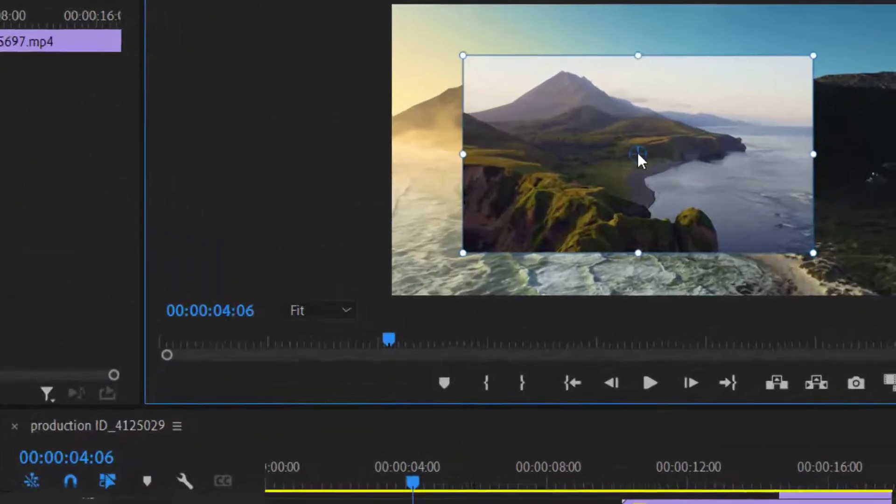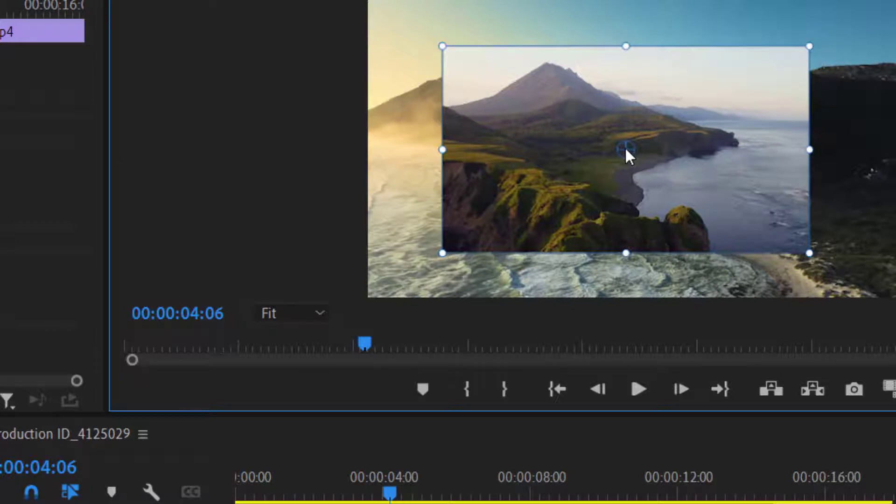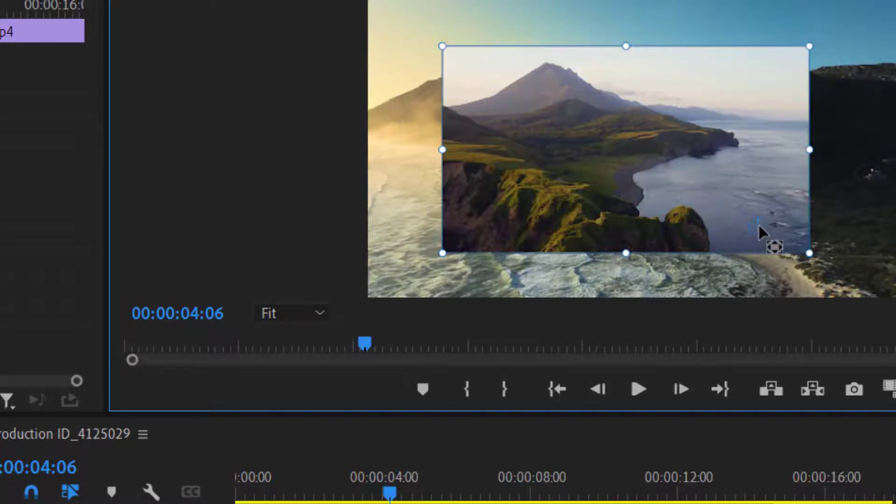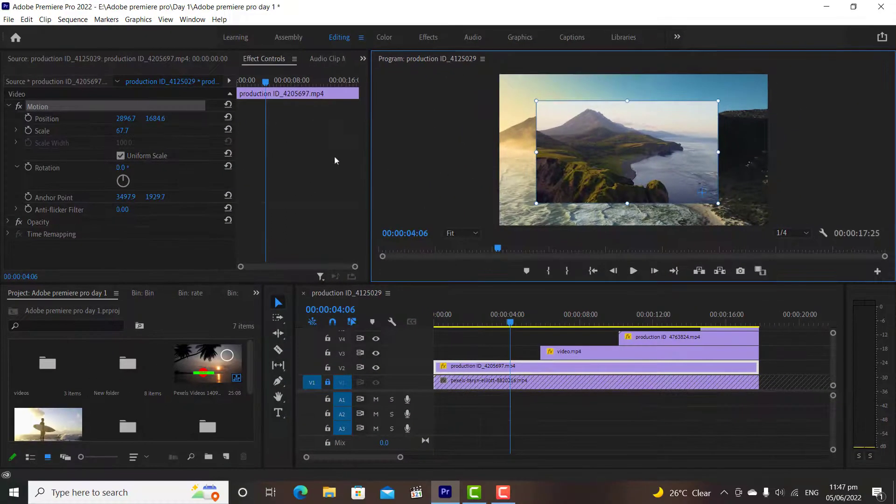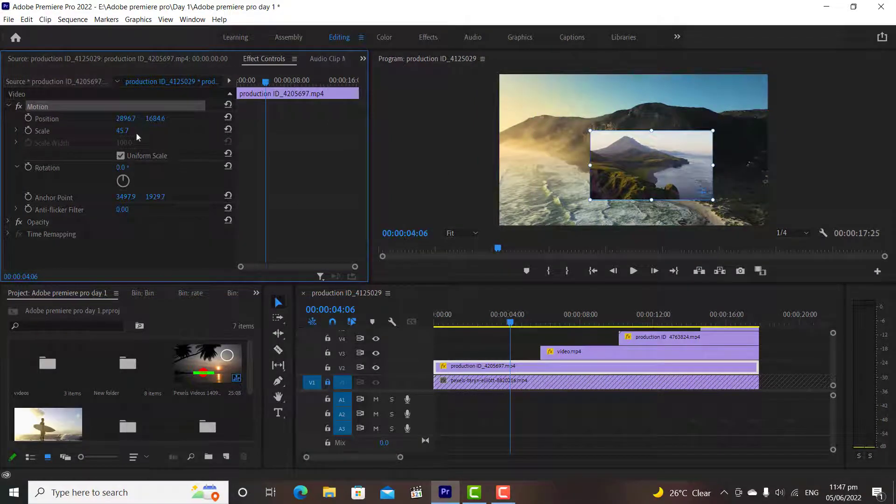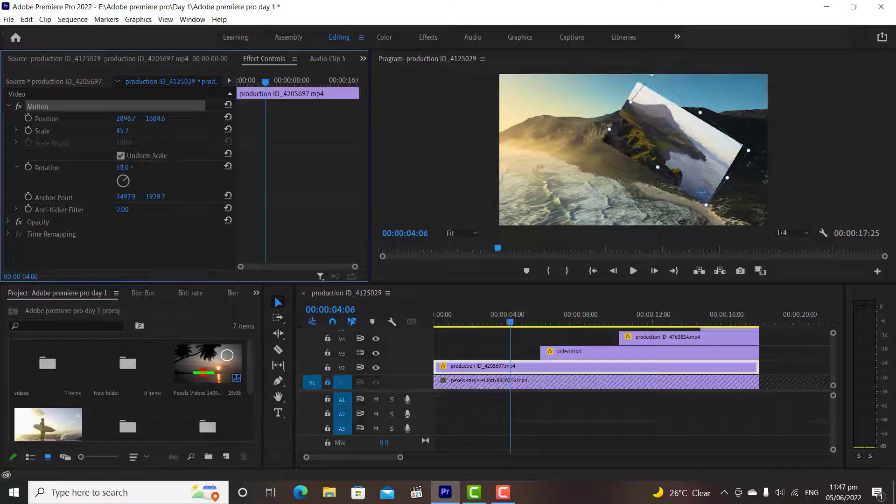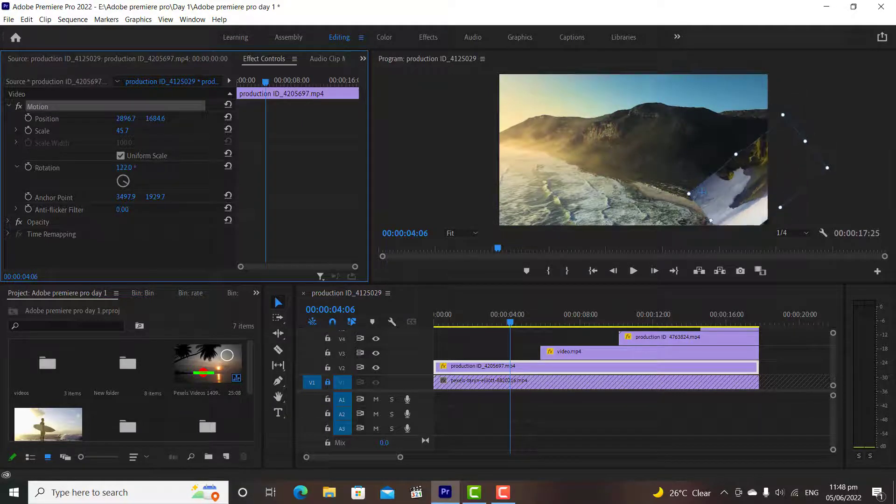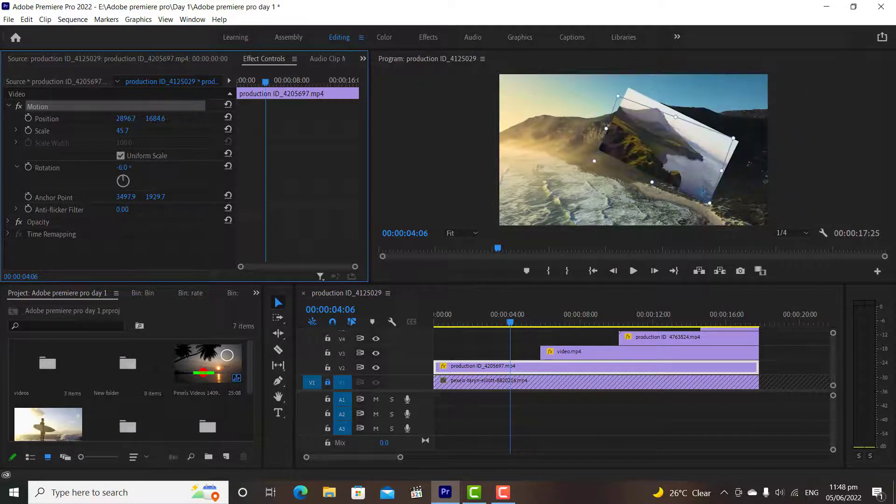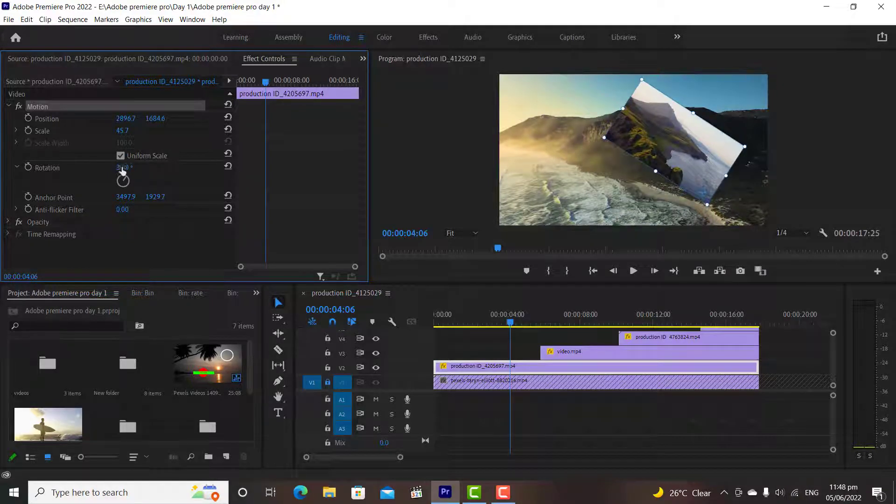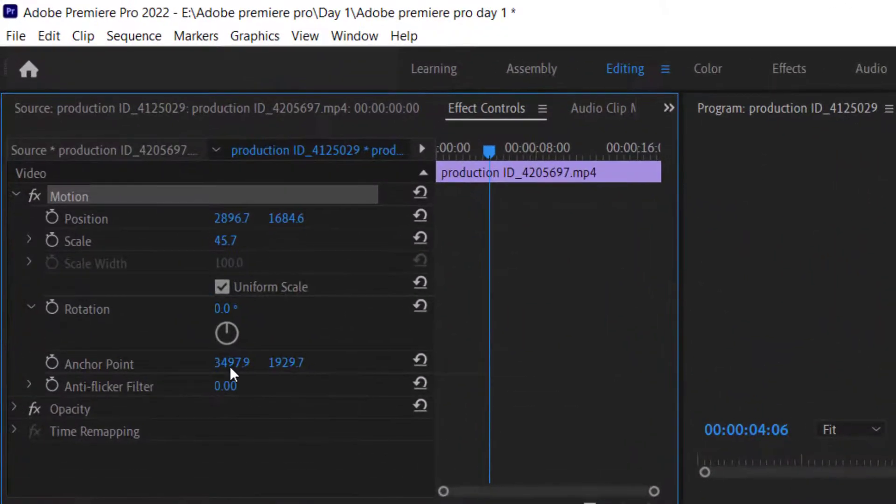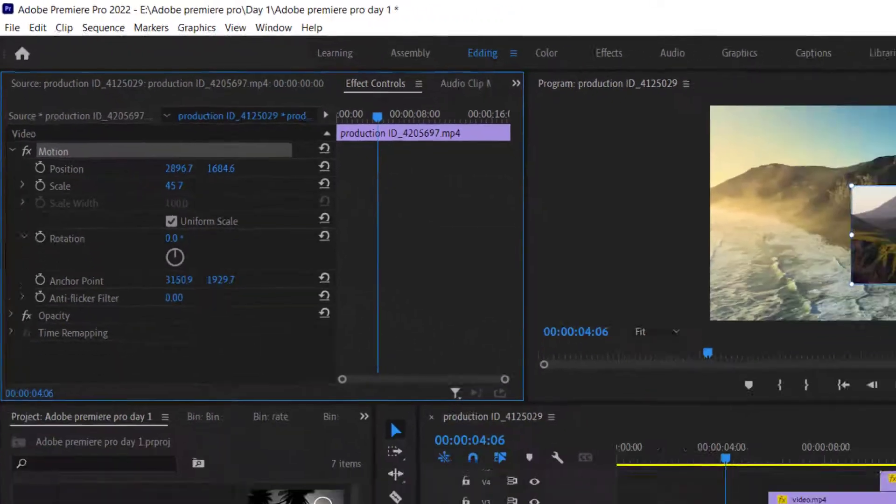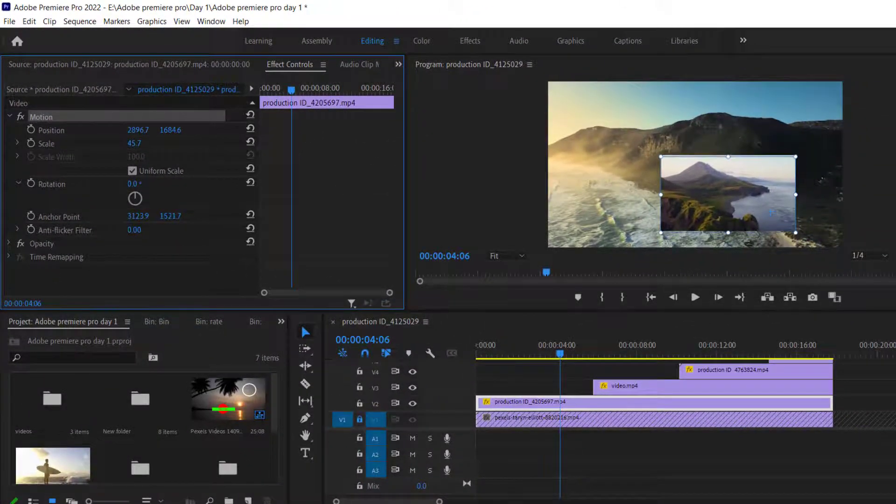If you focus on the clip on the program window, in the center of the clip, you will find a circle. This circle is known as the anchor point. If we change the anchor point, then it will change the rotation point of the clip. Now it's rotating the clip from this end. Anchor points define the rotation point of the video. That means, from which point the media will be rotating. We can also change the anchor point from our effects control panel.